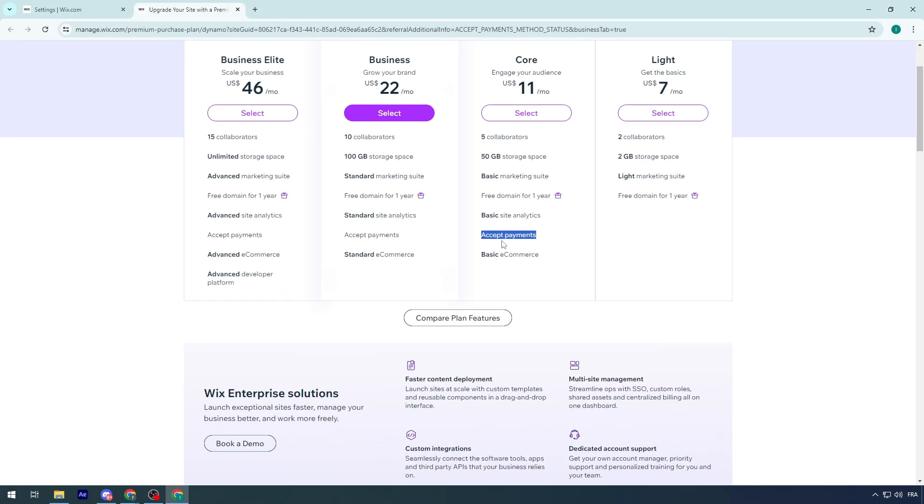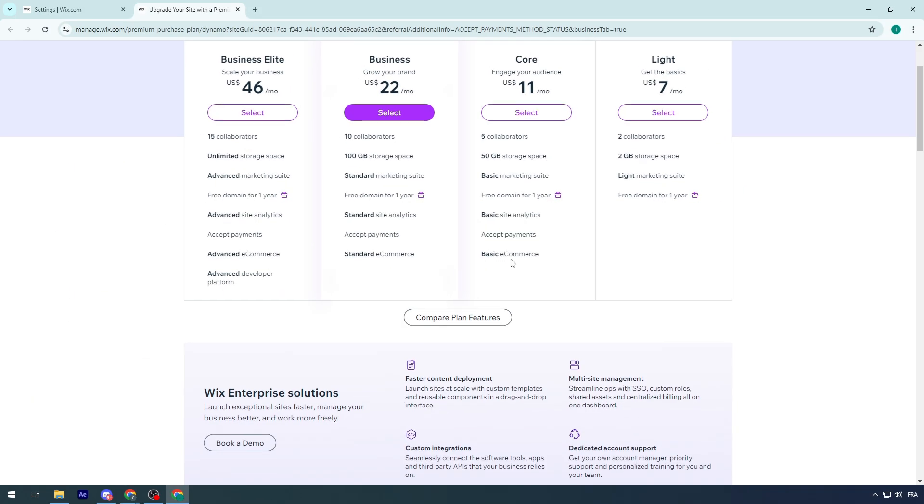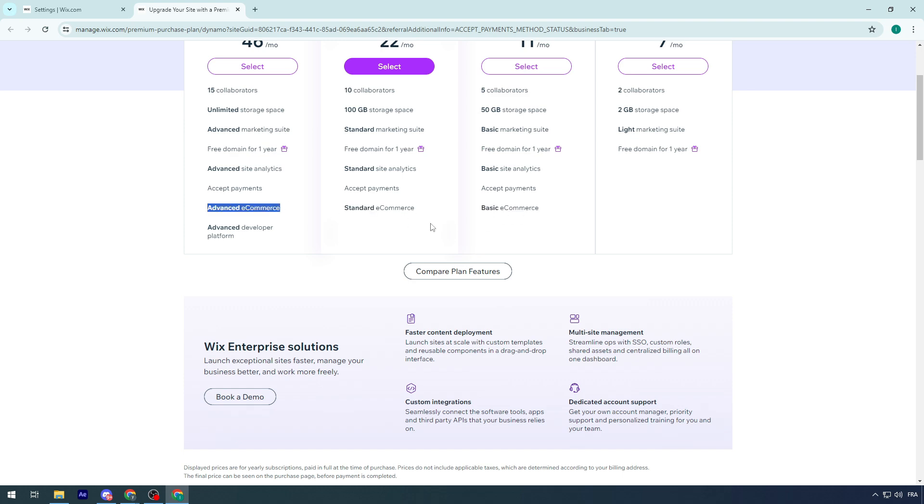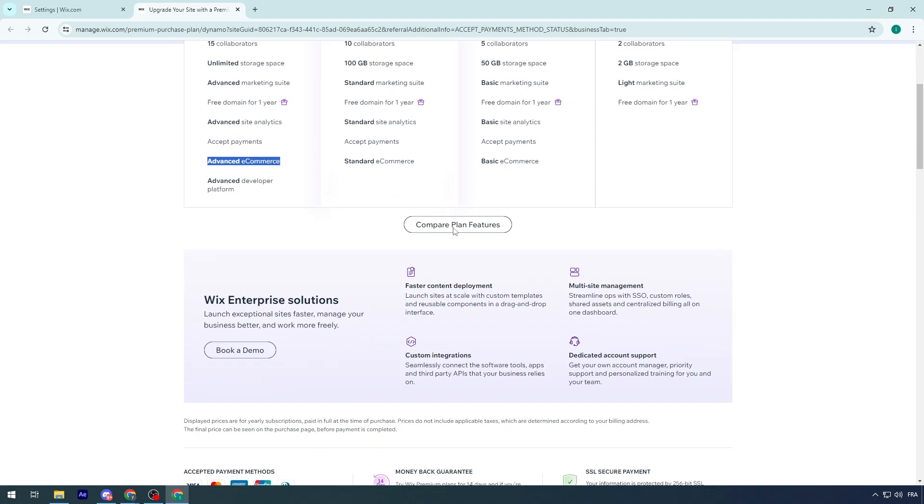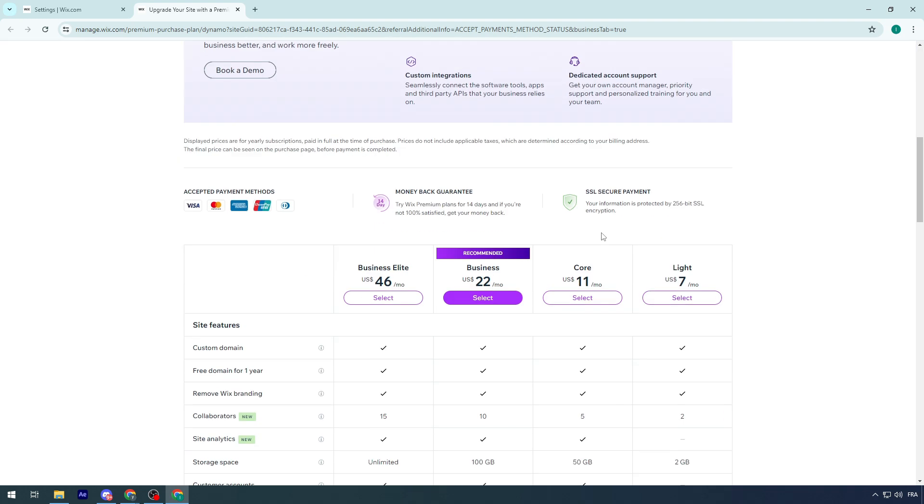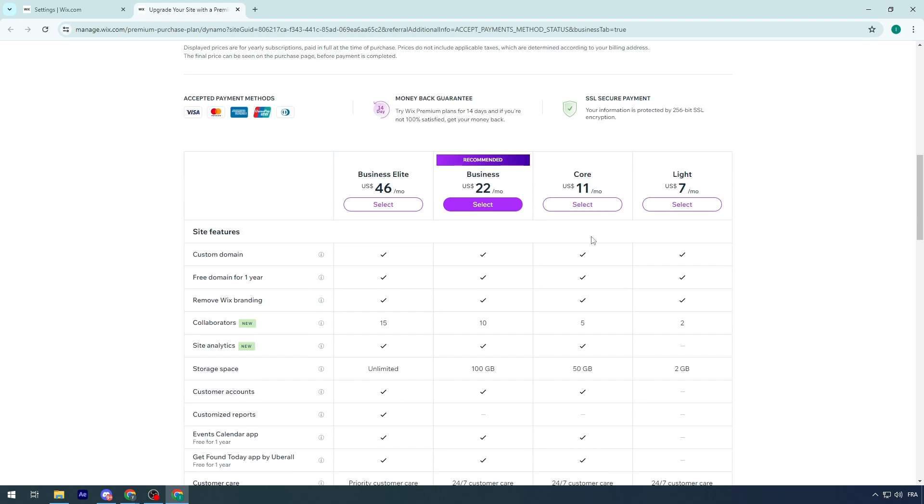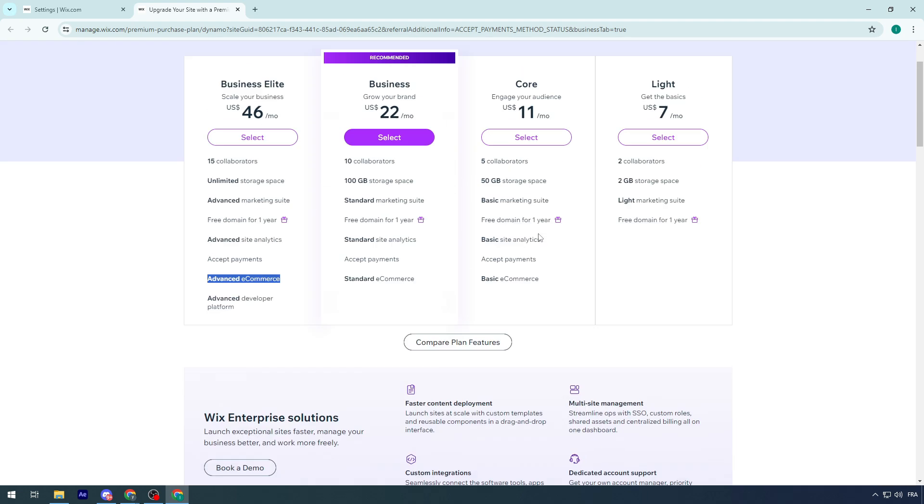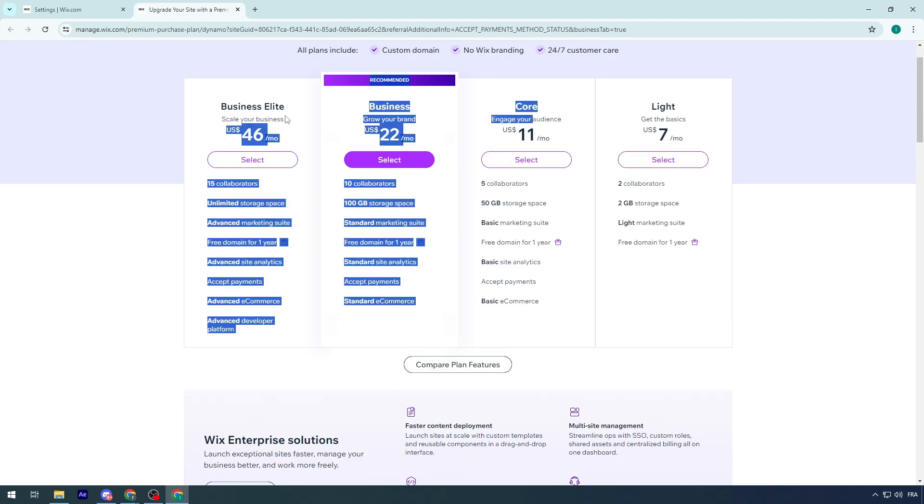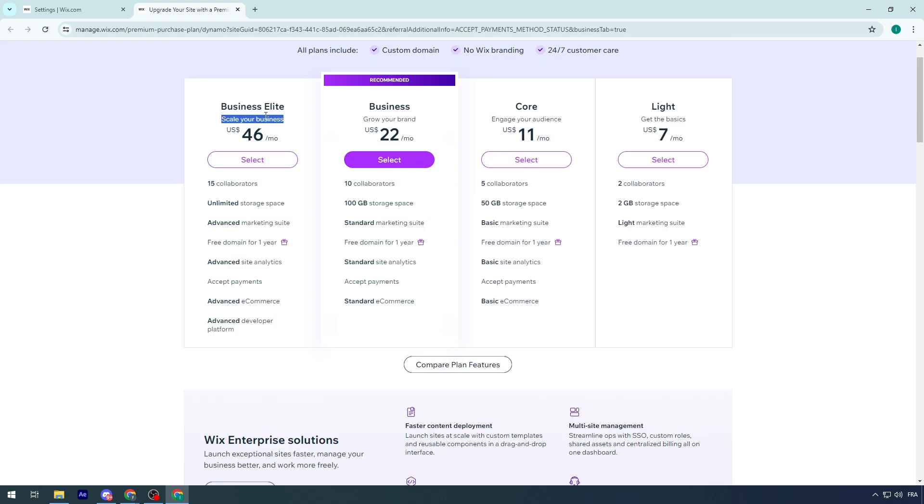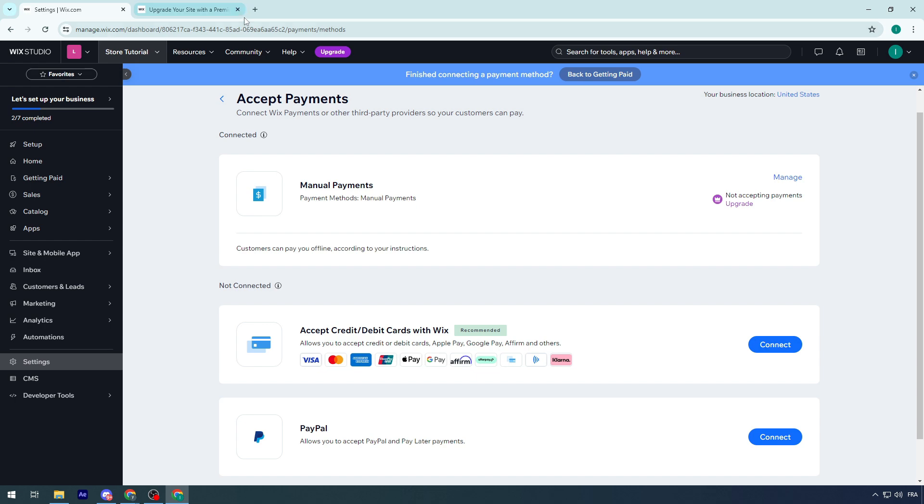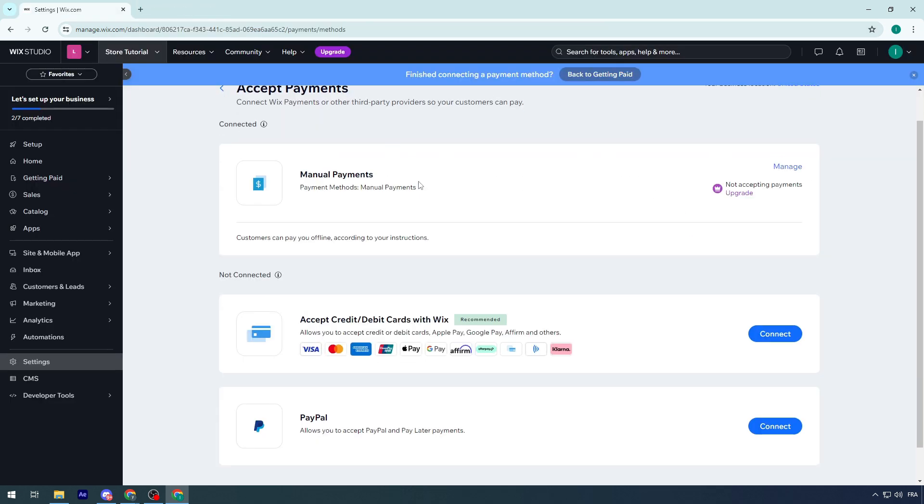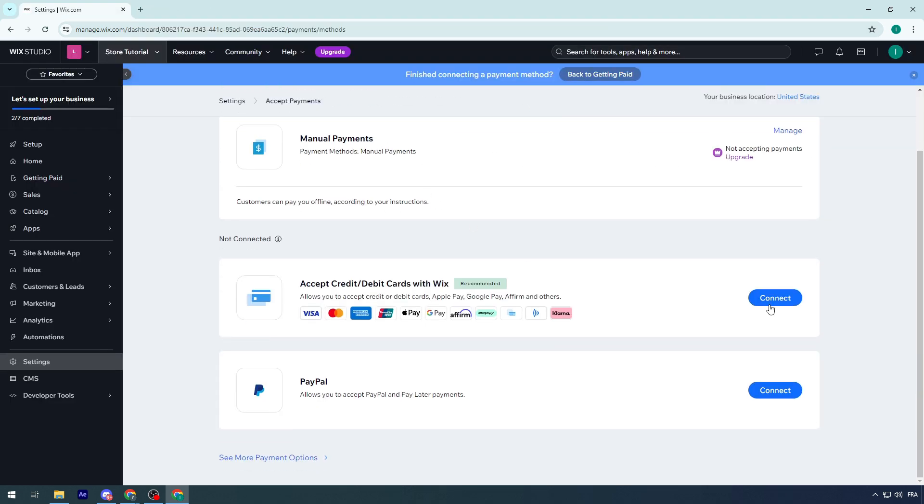This is what you have to look for: Accept Payments. These are the e-commerce plans - Basic E-commerce, Standard E-commerce, and Advanced E-commerce. Other than these three, you will not be able to get paid in any way. Even if you connect your credit card, Stripe, or PayPal, you'll still face problems.